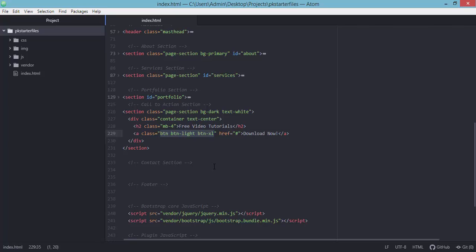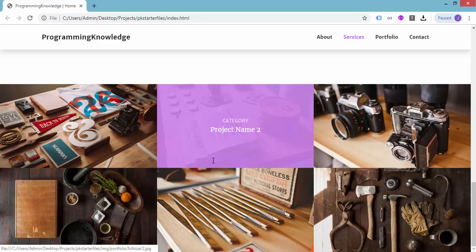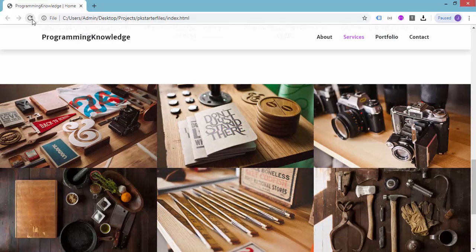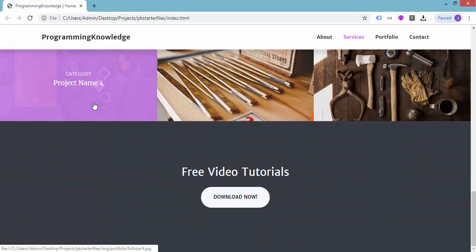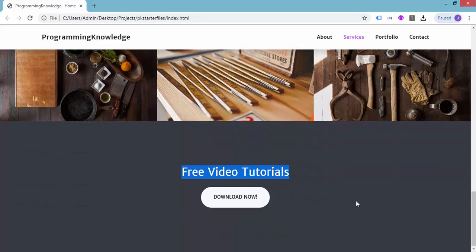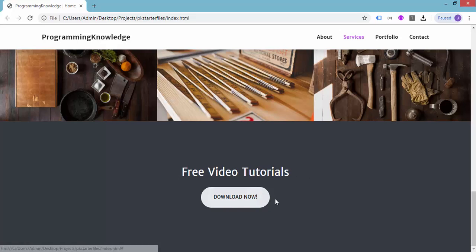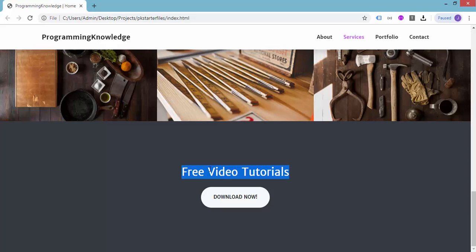Let's save our index.html and preview the page in the browser. After refreshing, we have the section showing 'Free Video Tutorials' and the Download button. You could add different elements — for example, a description below the 'Free Video Tutorials' heading. Let's try adding a description under it.